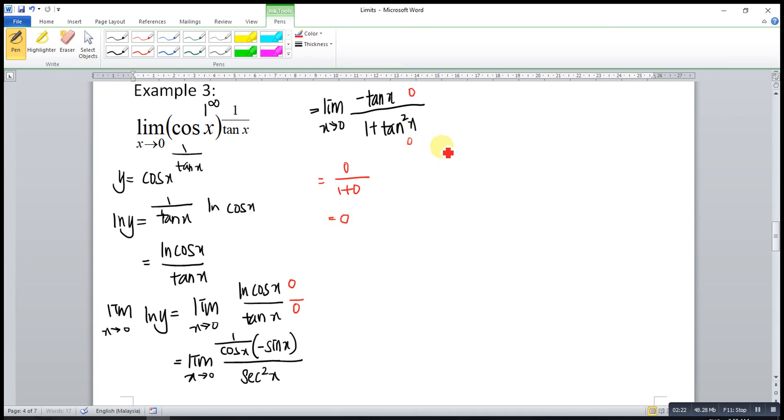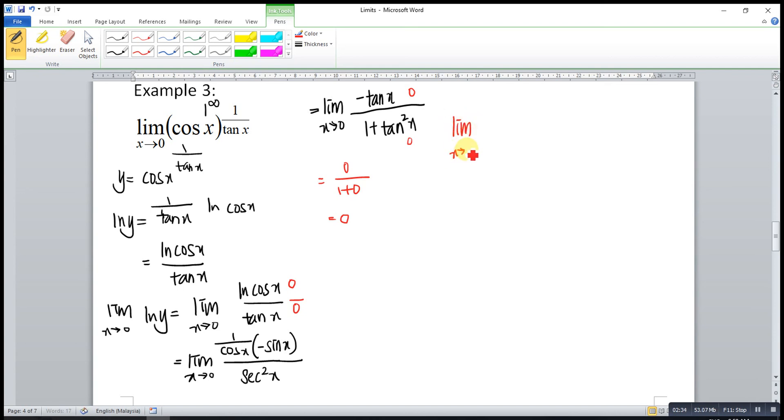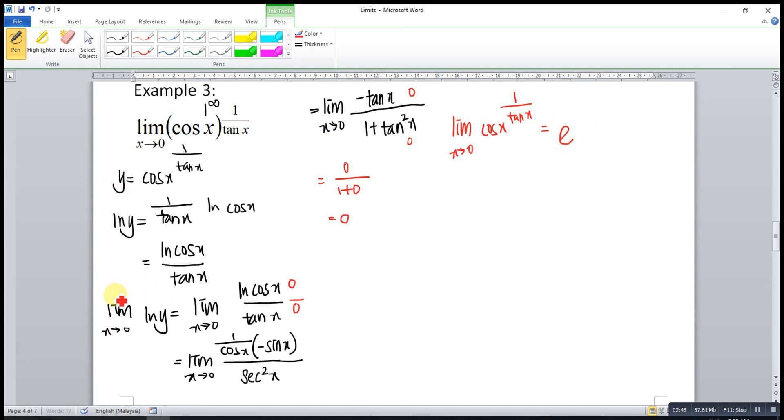Using the same method, we apply exponent to both sides, meaning to say the anti-log. So it means that limit x approaches 0 for cos x to the power of 1 over tangent x is actually equal to exponent to this limit. This limit is 0, so it means that exponent to the power of 0, so it is equal to 1.